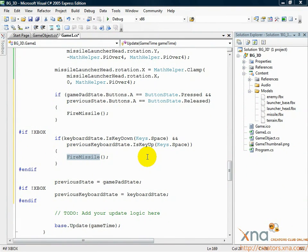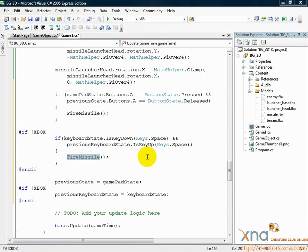We've put the code in place to handle the player's input, so they can fire a missile every time they press the A button. But we haven't defined what firing a missile really means yet. We haven't made the fire missile method. It's time to do that now.